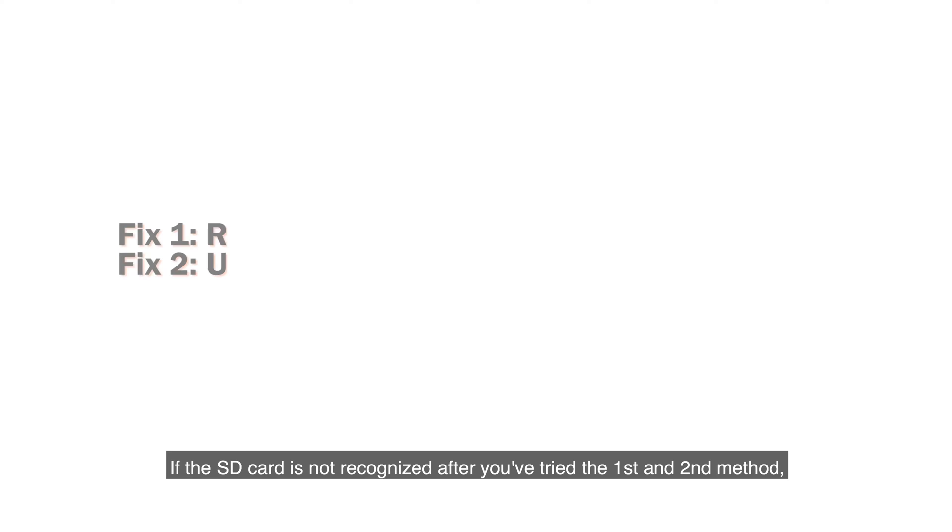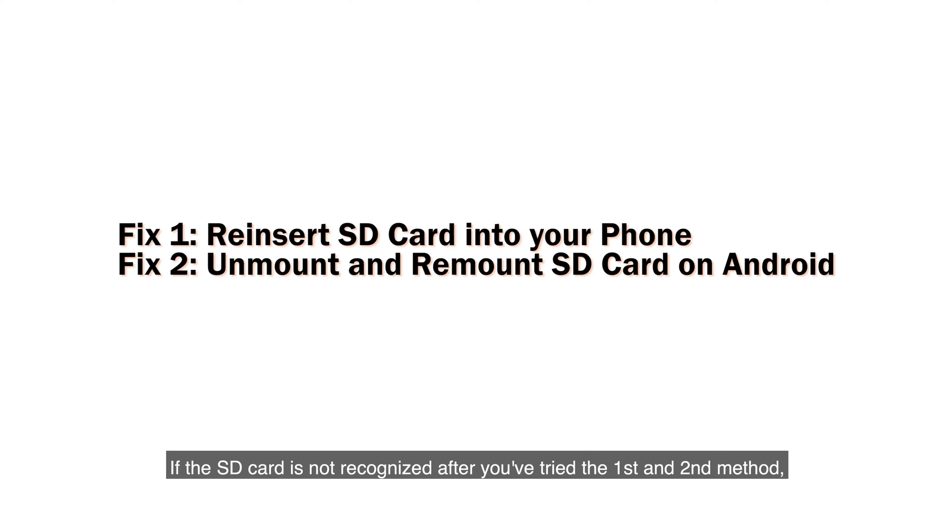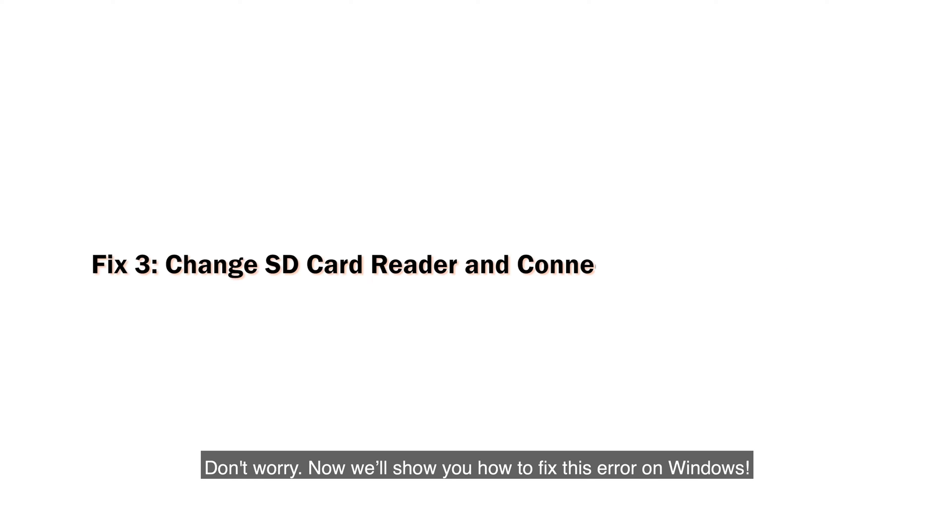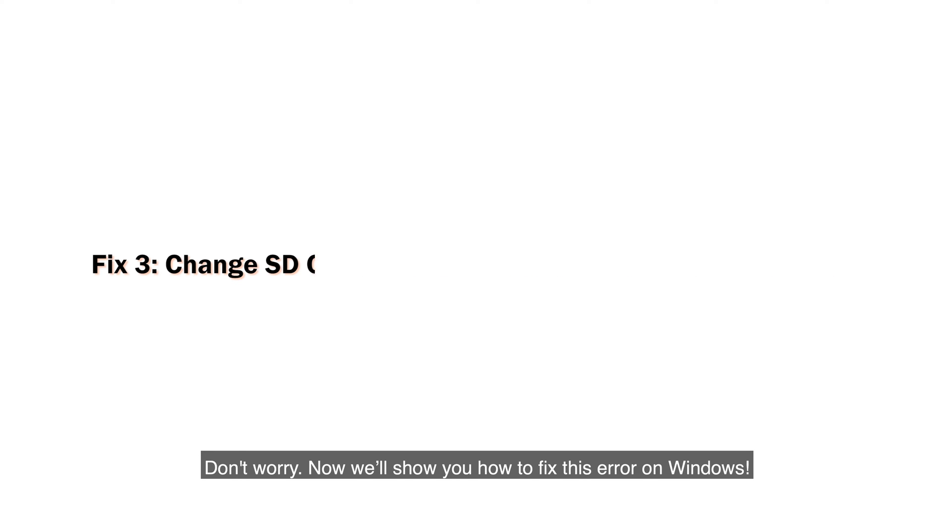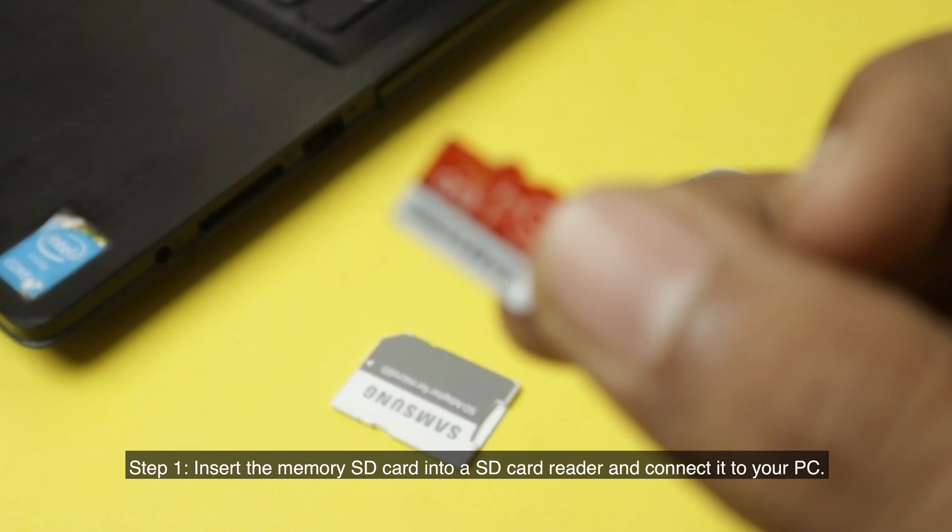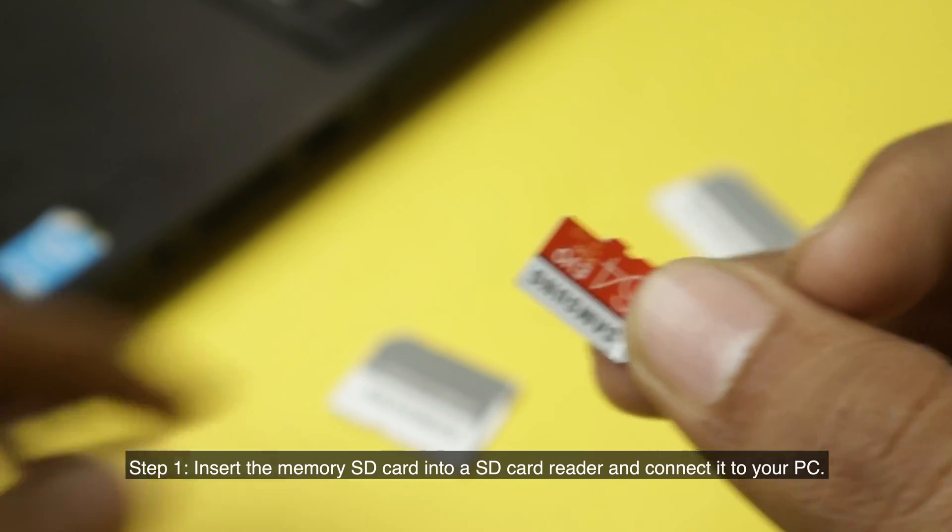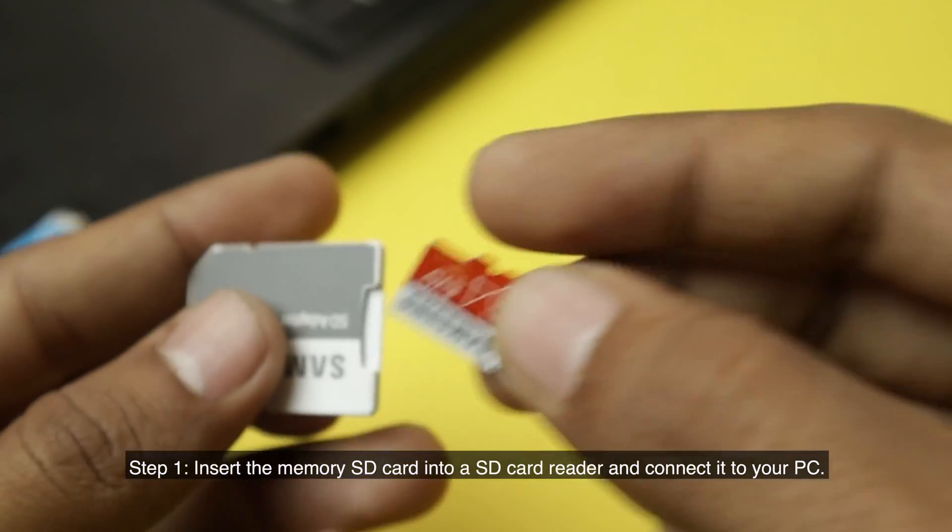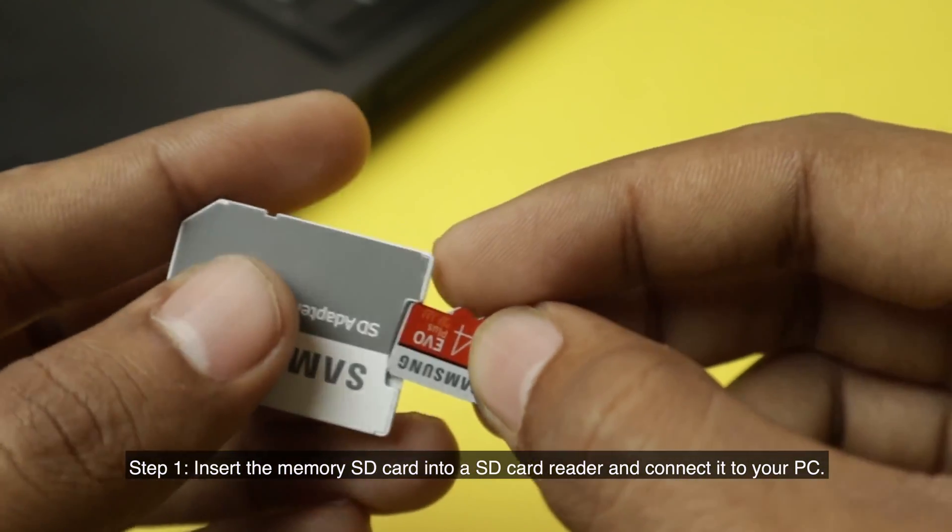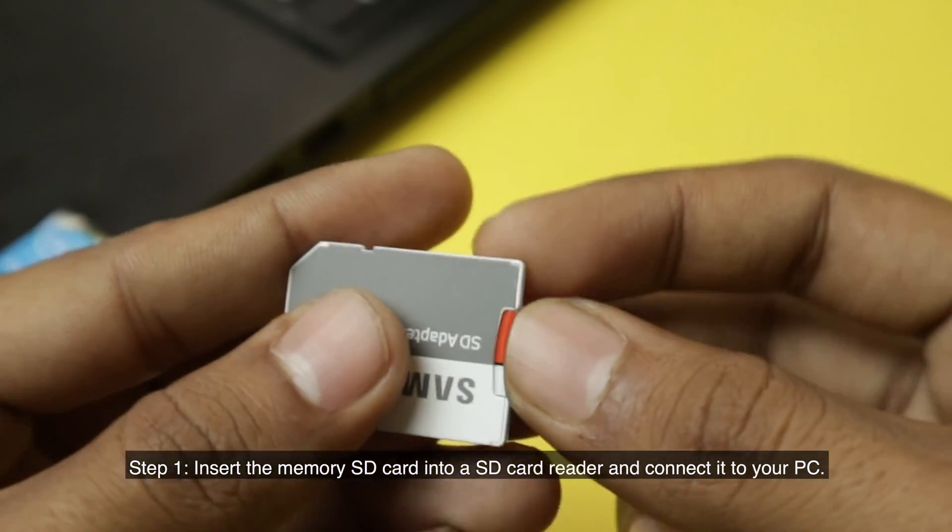If the SD card is not recognized after you've tried the first and second method, don't worry. Now we'll show you how to fix this error on Windows. Step 1: Insert the SD card into an SD card reader and connect it to your PC.